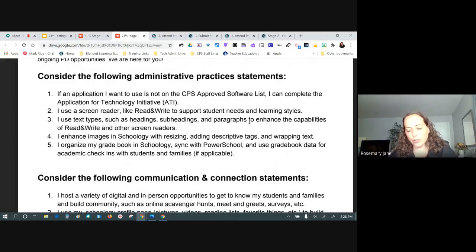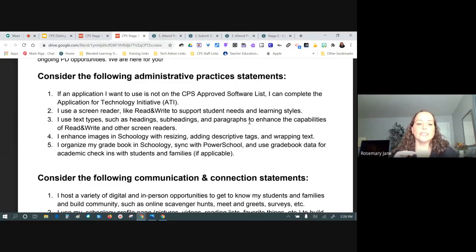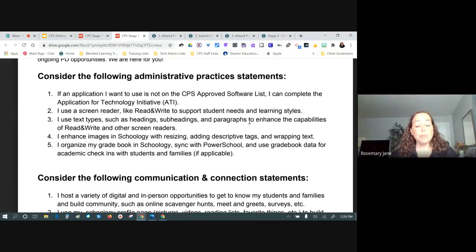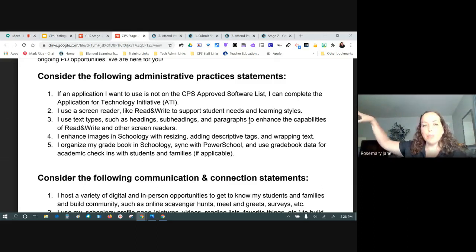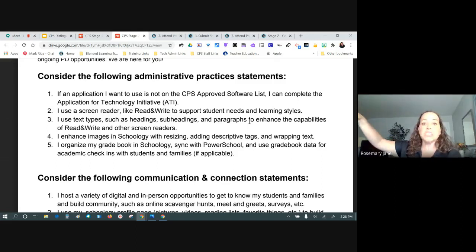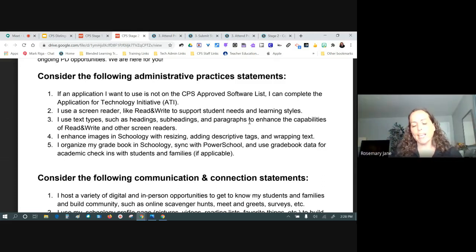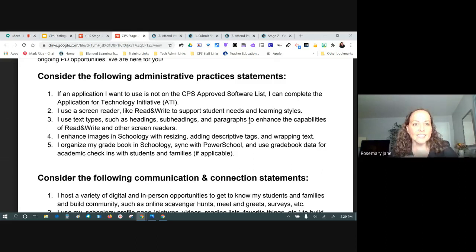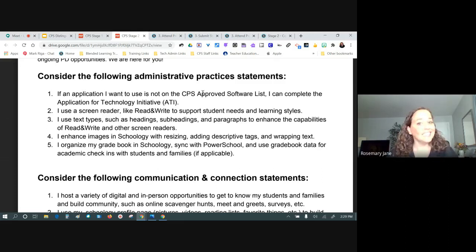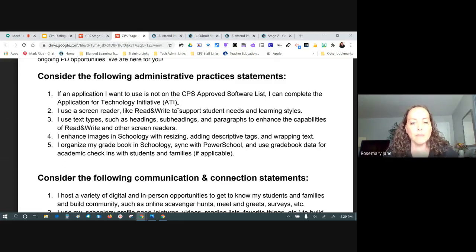Each area has some overlap, but they're categorized because different things are required. When developing this program, we looked at things the teacher has to do as an administrative function — for example, how does posting daily objectives on the board translate into a blended or digital space? The first administrative statement is: if an application I want to use is not on the CPS approved software list, I can complete the Application for Technology Initiative — often called the ATI process.